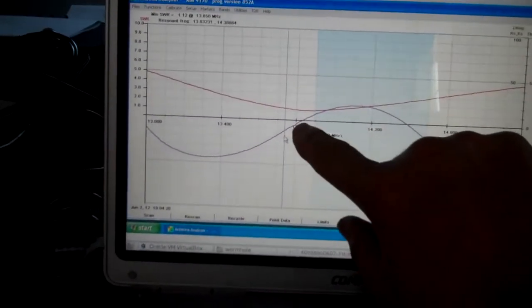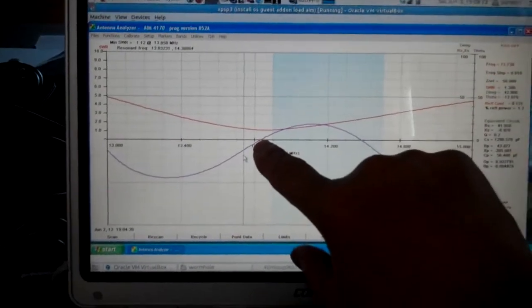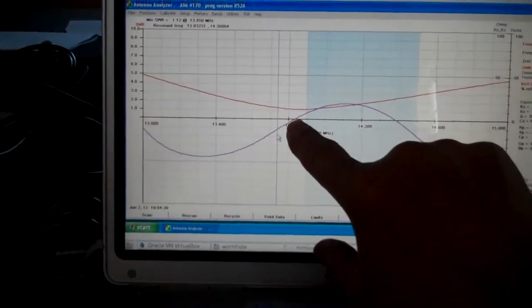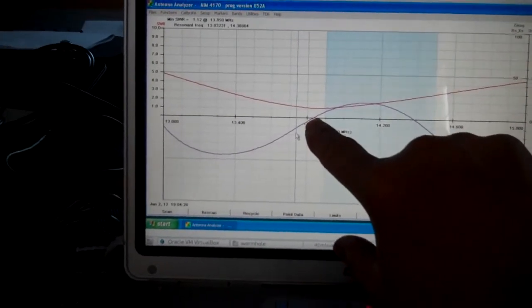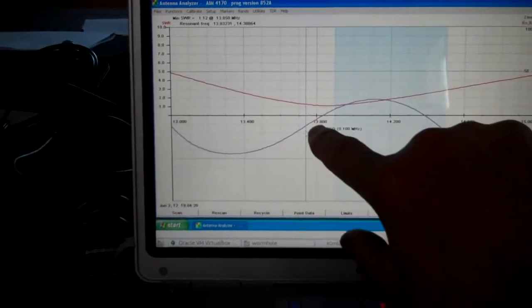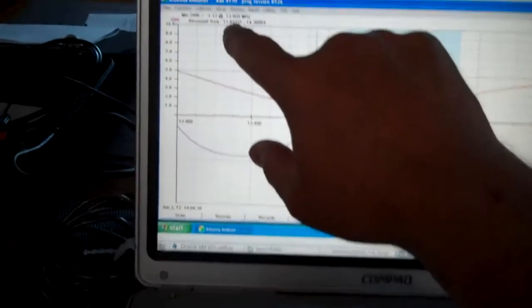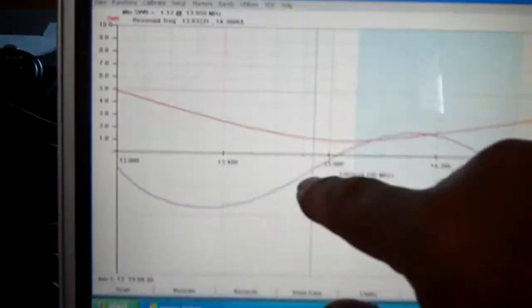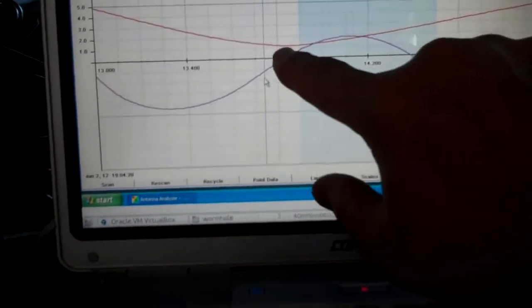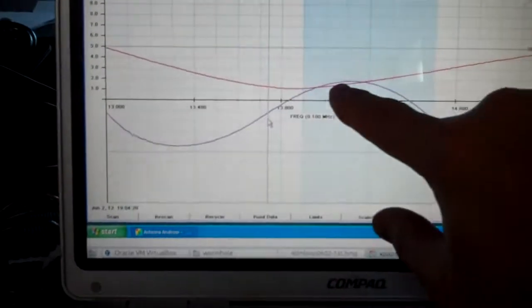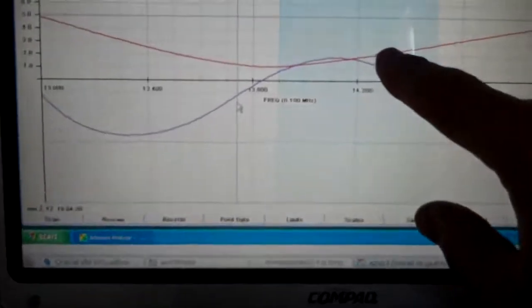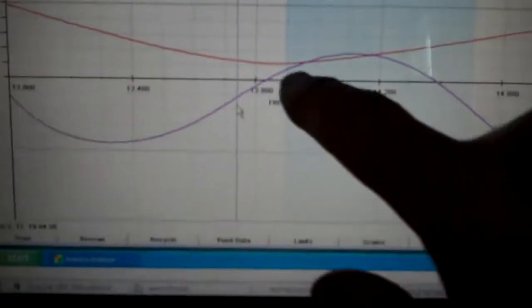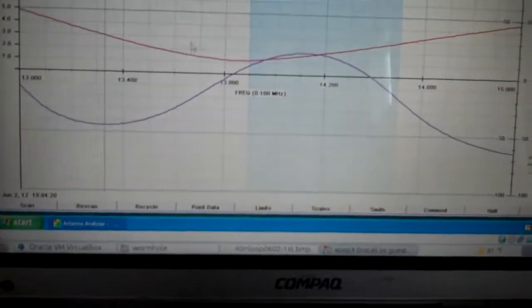The resonance where it crosses the center line here, this is an AIM 4170 display. The resonance frequency here is about 13.8, and the low point, this red line here, the low point on that looks like about 1.1 at 13.80.